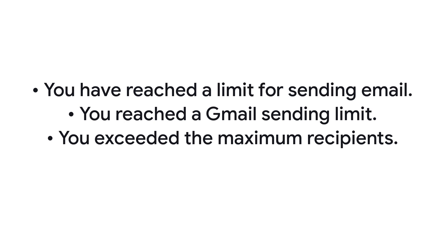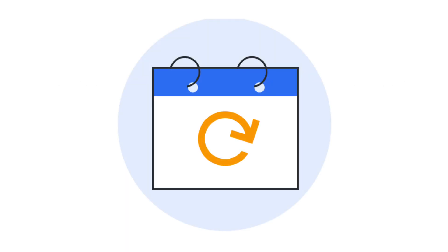If your users exceed an email sending limit, they'll get an error message such as: You have reached a limit for sending email, You reached a Gmail sending limit, or You exceeded the maximum recipients.